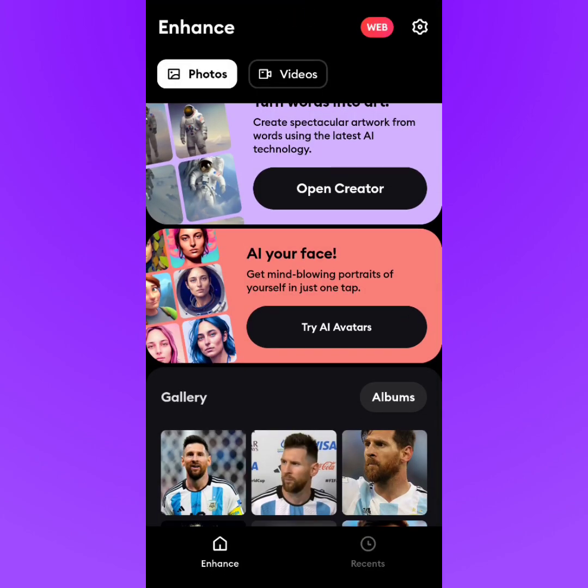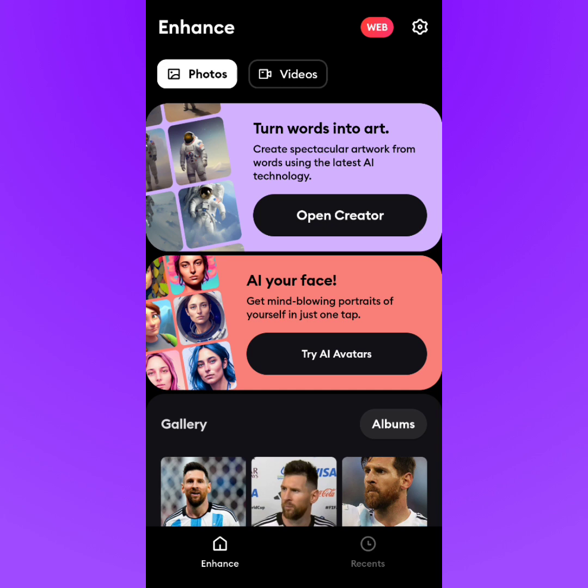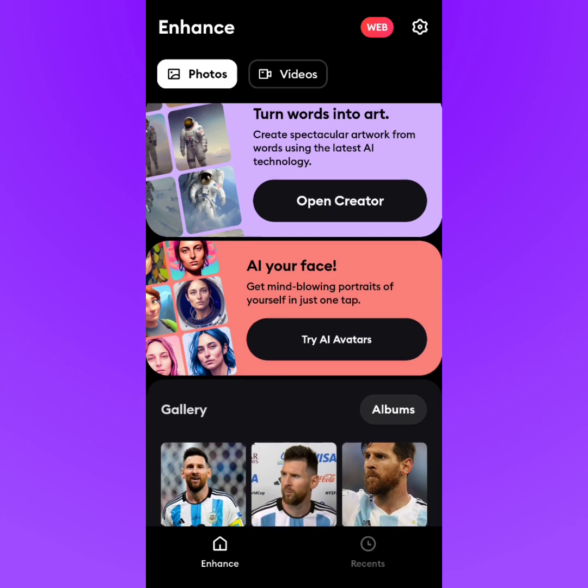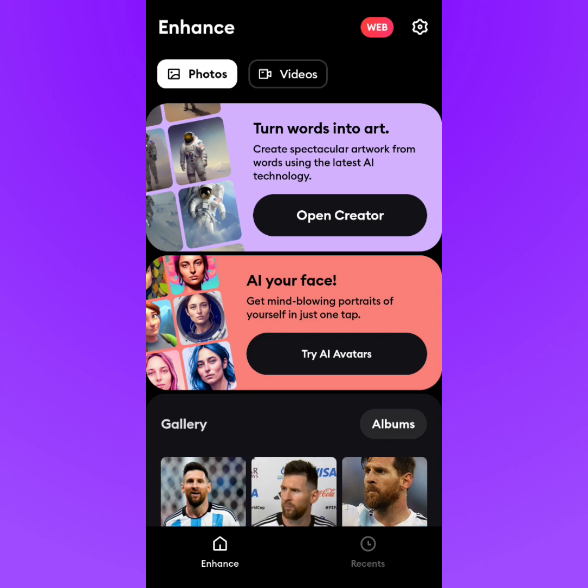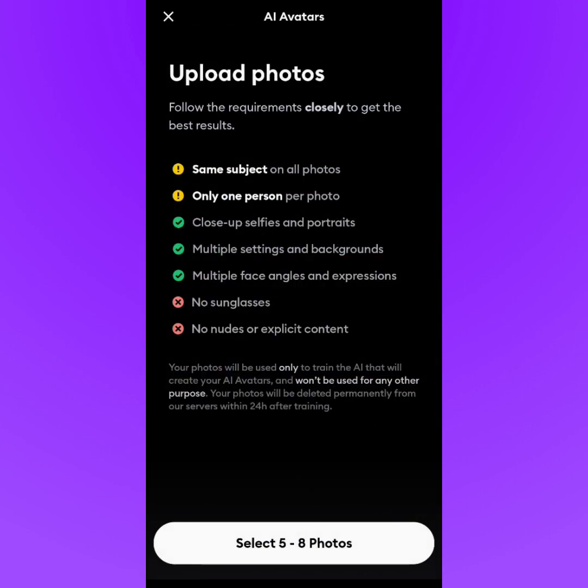Hit back and you'll see two options. We are going to use the second one which says 'AI Your Face — Top AI Avatars.' Before you select pictures, it shows you some requirements: you should upload a clear image of your face, and there shouldn't be multiple faces in the photo.